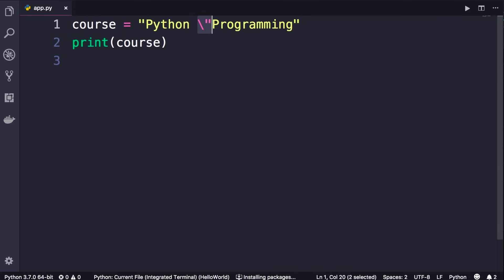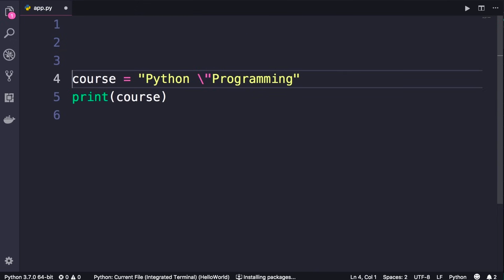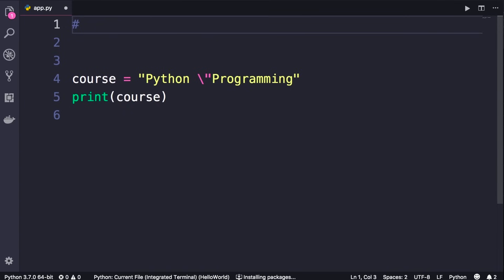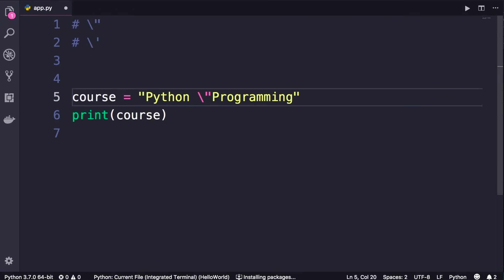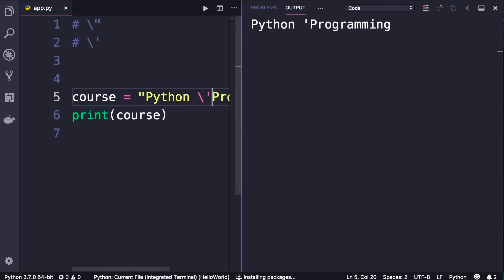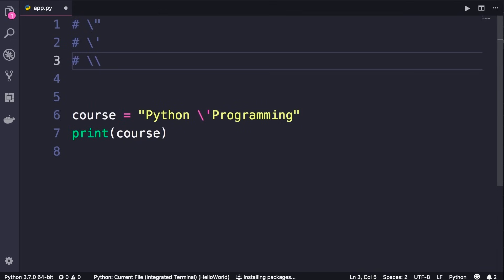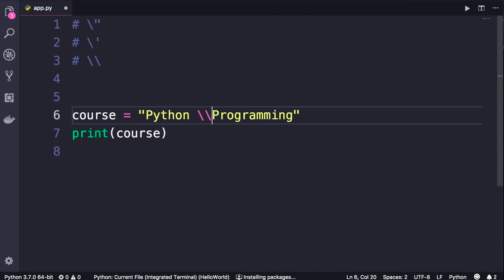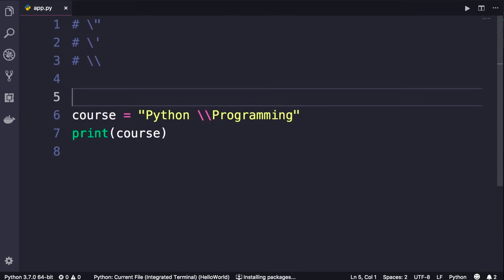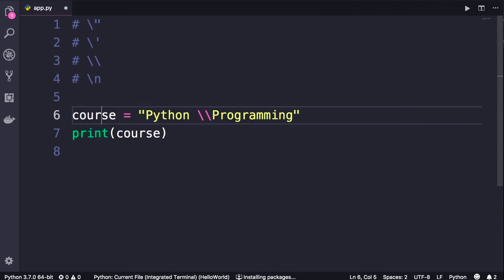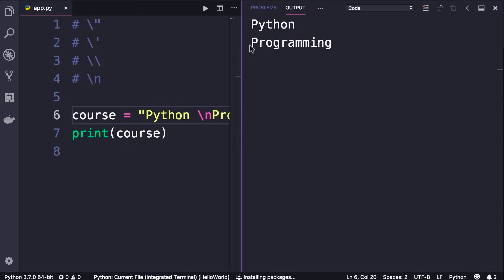Backslash is an escape character and backslash-double-quote is an escape sequence. In Python we use a hash sign to indicate a comment — a comment is additional notes we add to our program that are not executed by the interpreter. Here are the escape sequences: backslash-double-quote, backslash-single-quote to add a single quote, double-backslash to include a literal backslash in your string — running that gives us 'python one backslash programming'. Finally, backslash-n is short for new line — adding it causes 'programming' to appear on the second line.